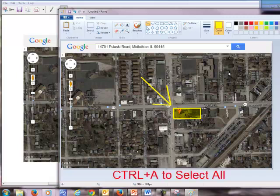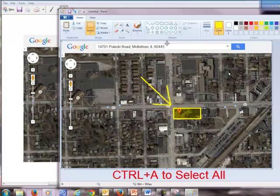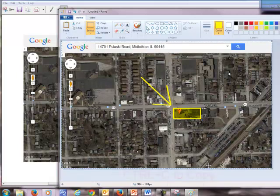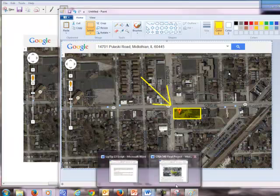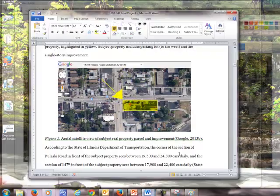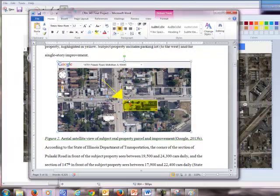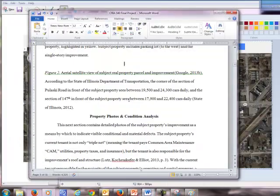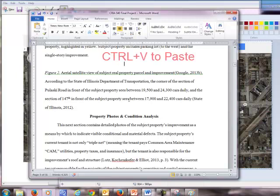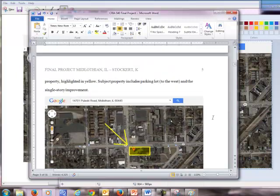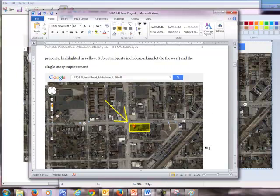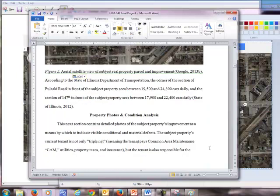So I'm going to hit control A to select all. Then you see how it put a dotted line around this saying I've selected it all. Control C to copy. Go back to my Word document. And we'll just delete the old one. I'm going to paste the new one in. Control V. Paste. And now I've got an aerial satellite view of my subject property in my paper.